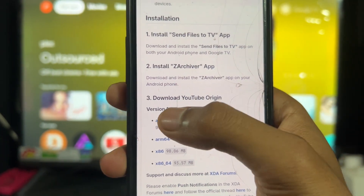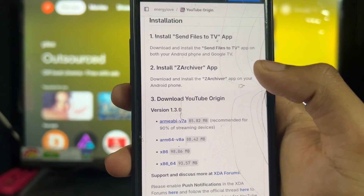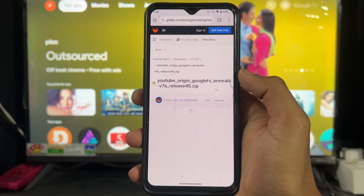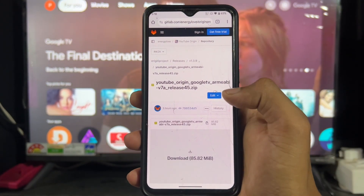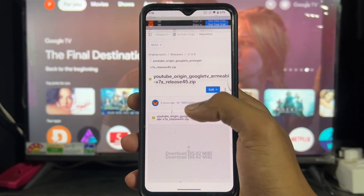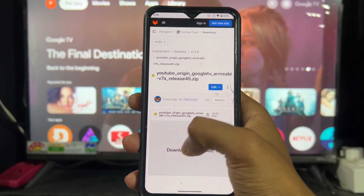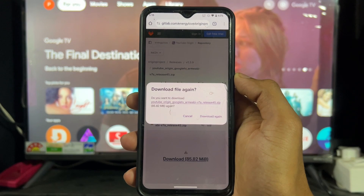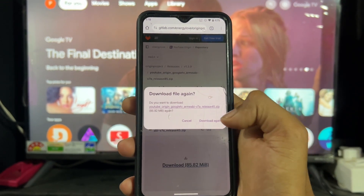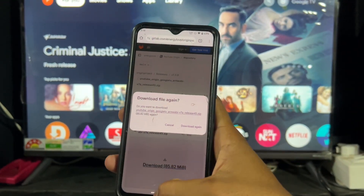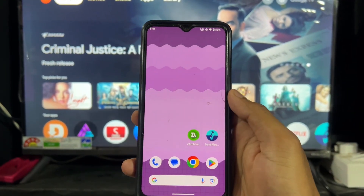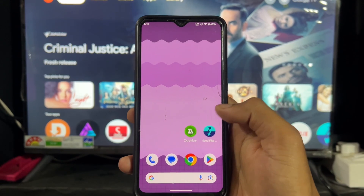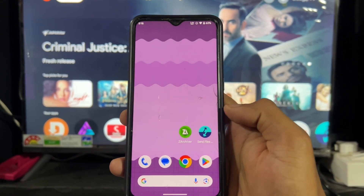Go with the first option — ARM v7a. Click on ARM v7a, and it will redirect you to a second page. Scroll down and click on the download option. It will either prompt you to download or download automatically. In my case, I already downloaded it, so I'm not going to re-download.